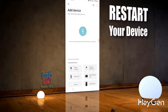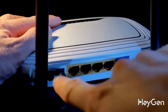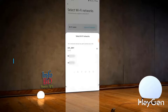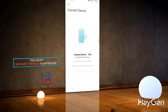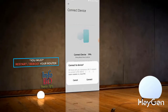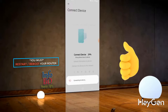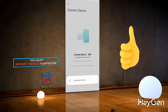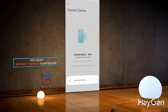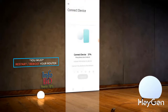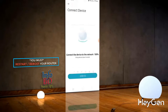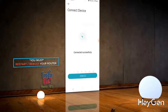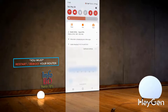After restarting the router, look here — it shows connected successfully. Now look here again — it shows connected successfully.